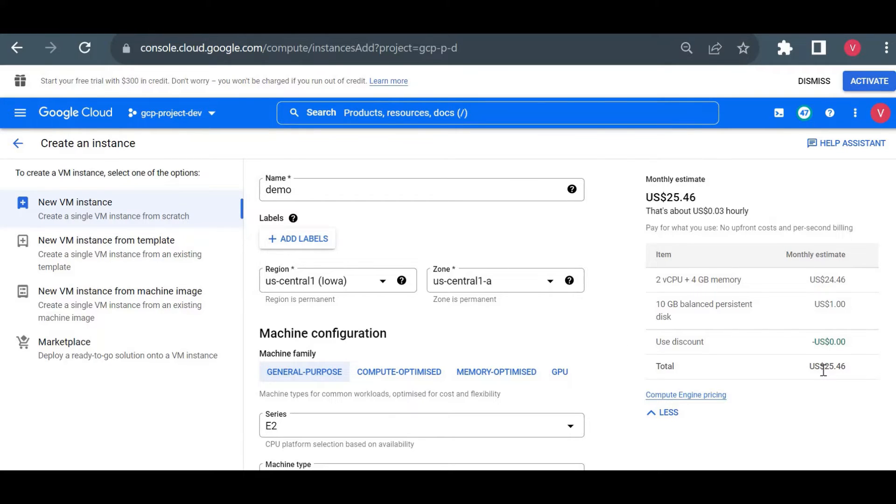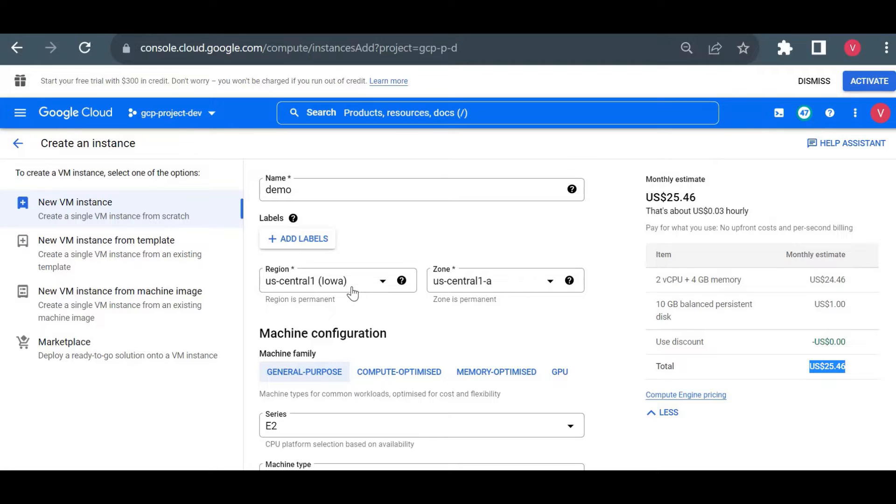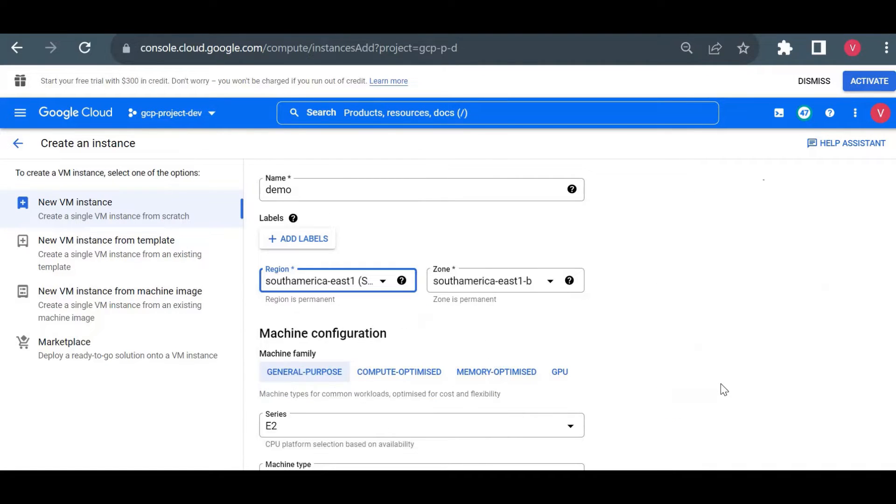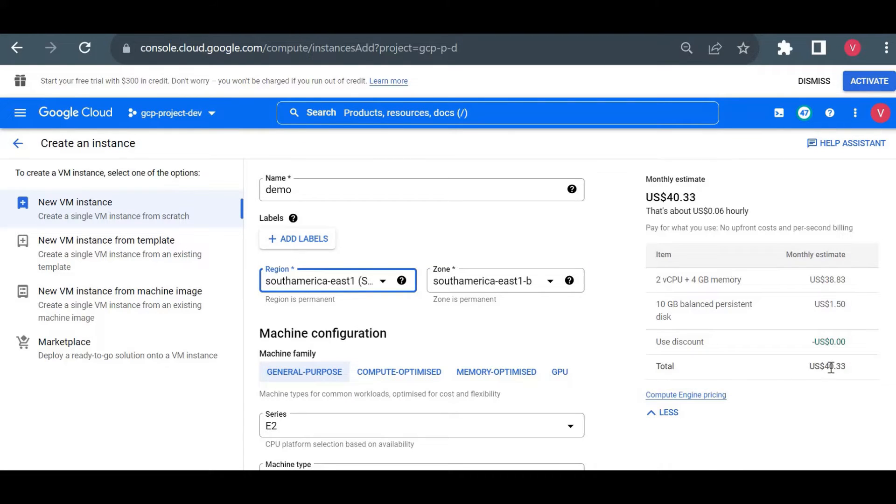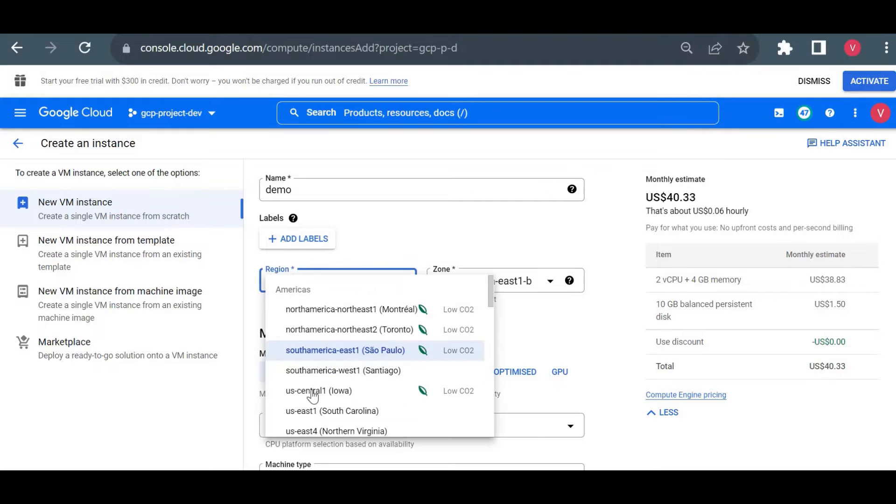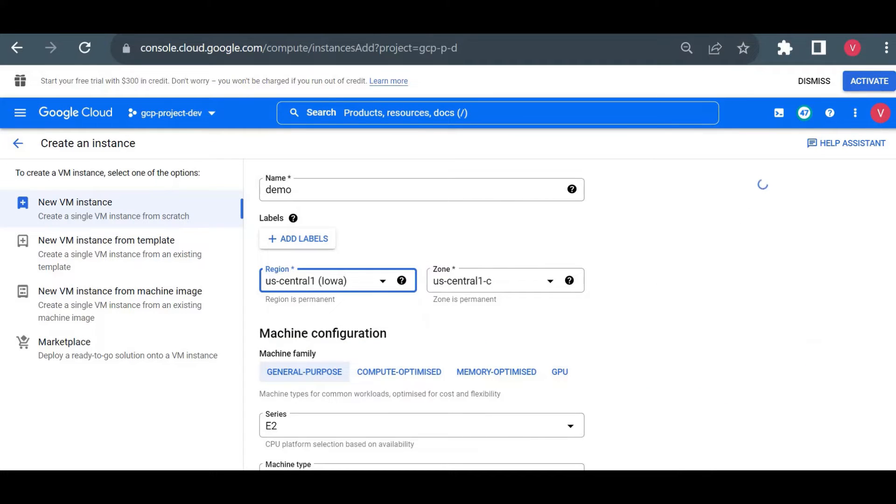You could see your pricing is also based on your regions and zones you are choosing. Now here you could see the total is $25 if I am choosing the us-central-1. Let me choose south-america-east-1 and we'll see the pricing. Now pricing is $40. Your pricing will change based on your location. I will just choose the lowest, us-central-1, because for this demo this will be cheaper for me.